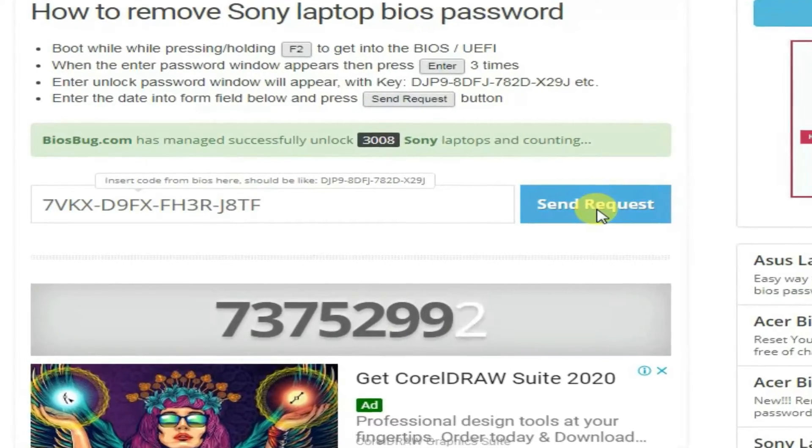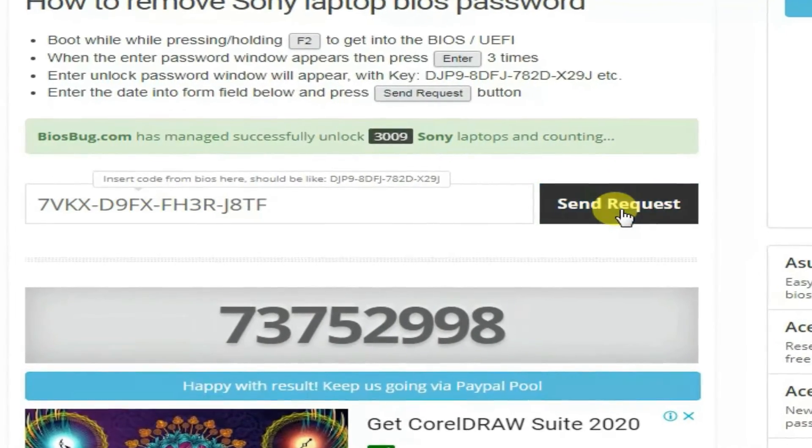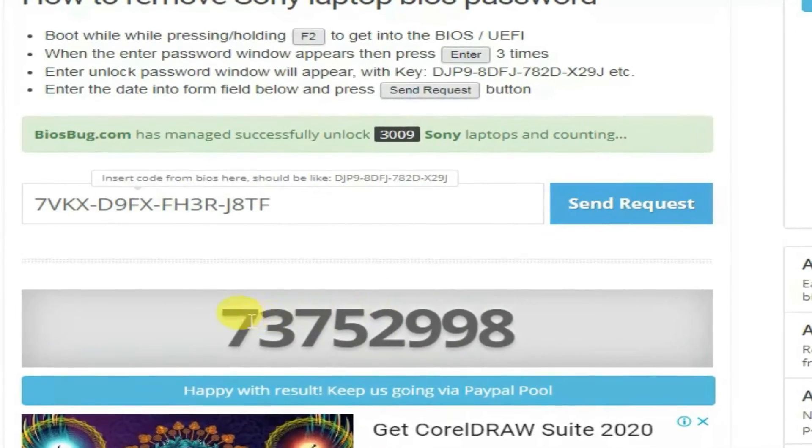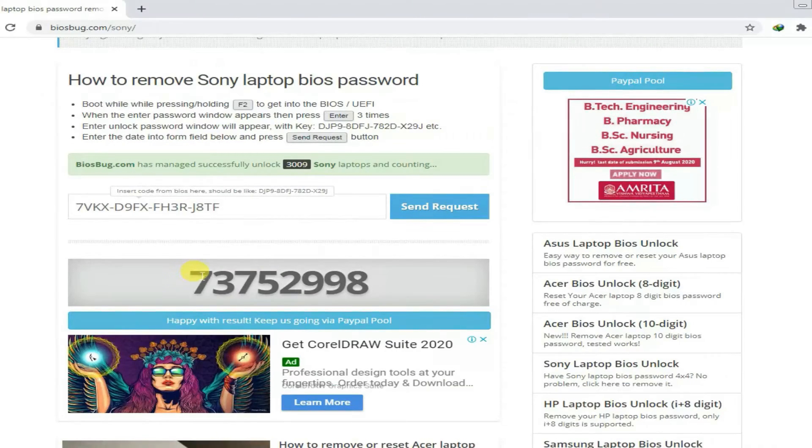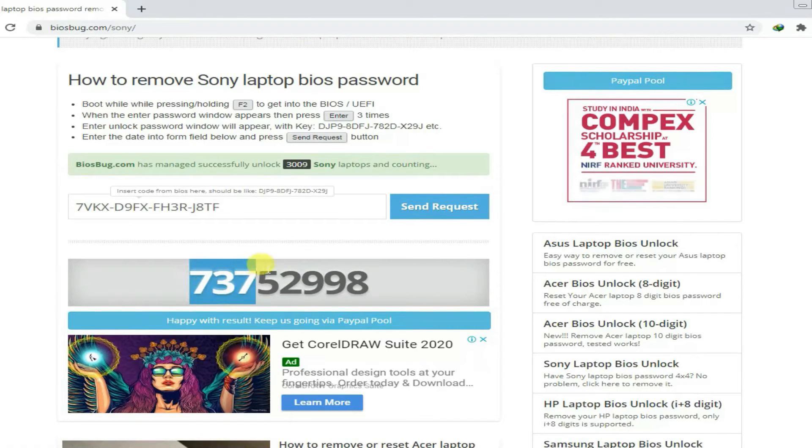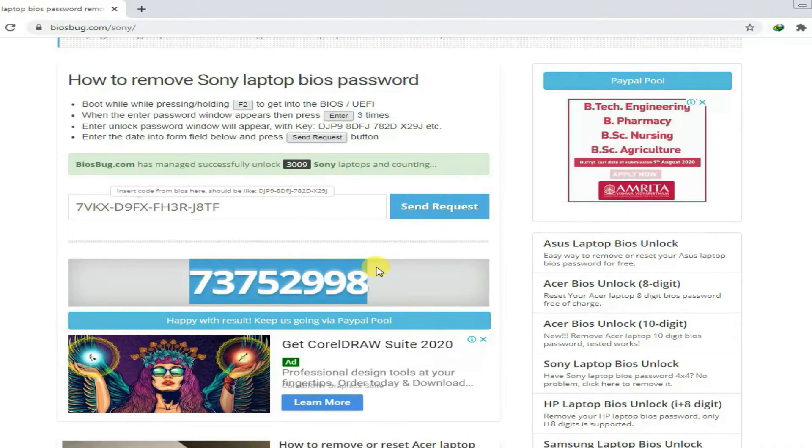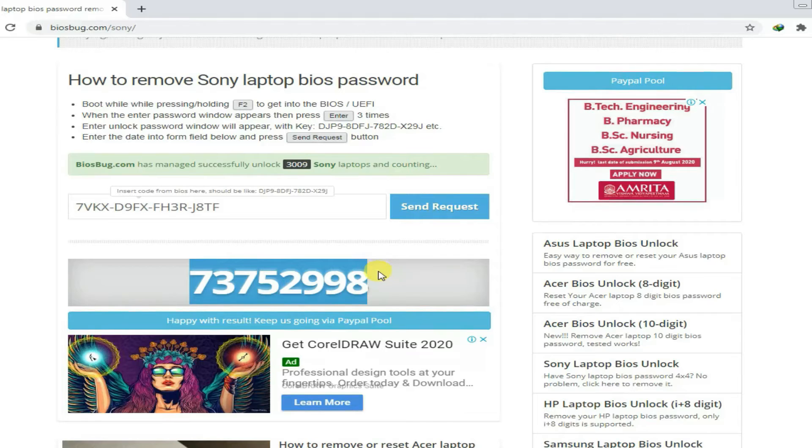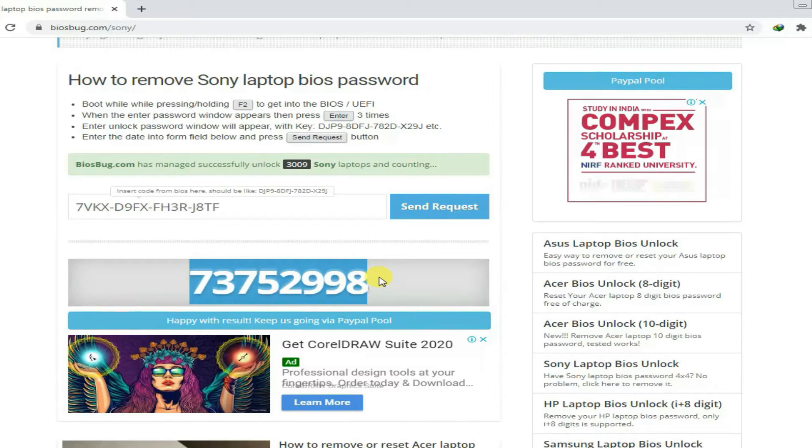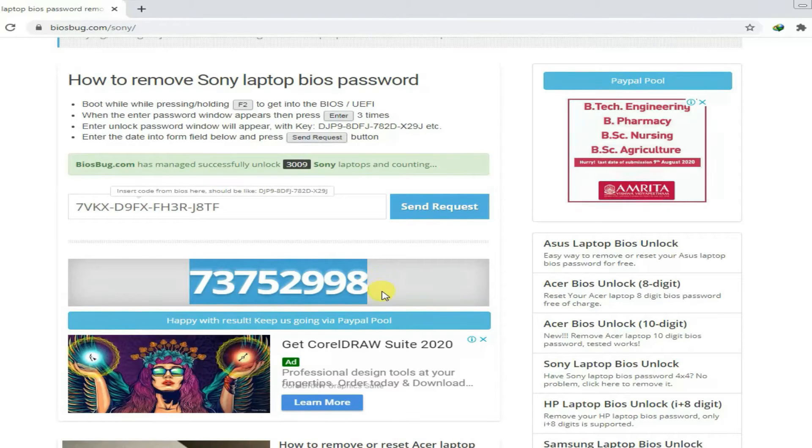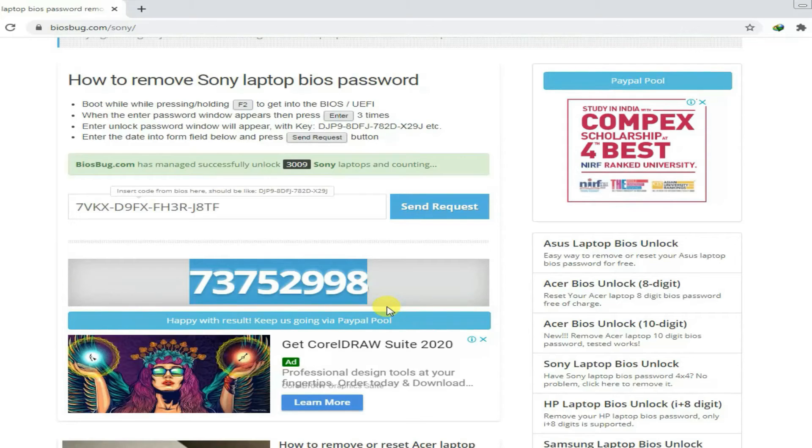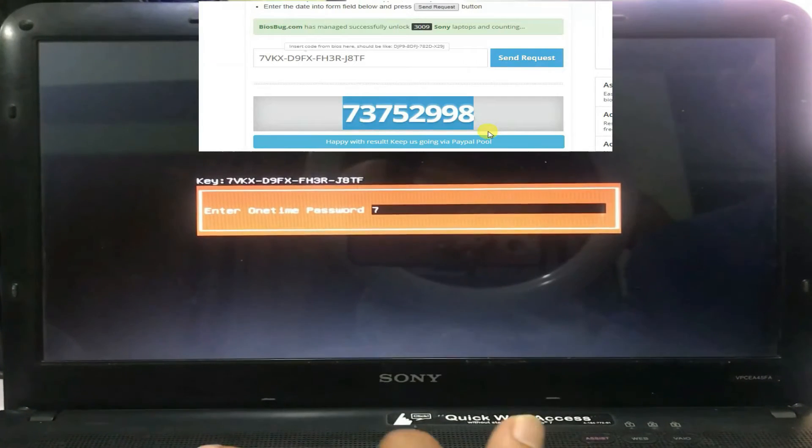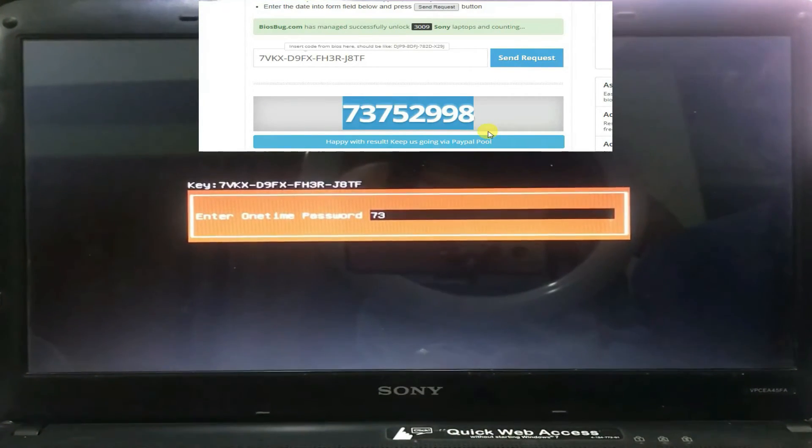Now you can see on the screen it shows a one-time password. Just insert the same password, the same digits on your PC that prompts you from accessing your PC. It's the BIOS one-time password.